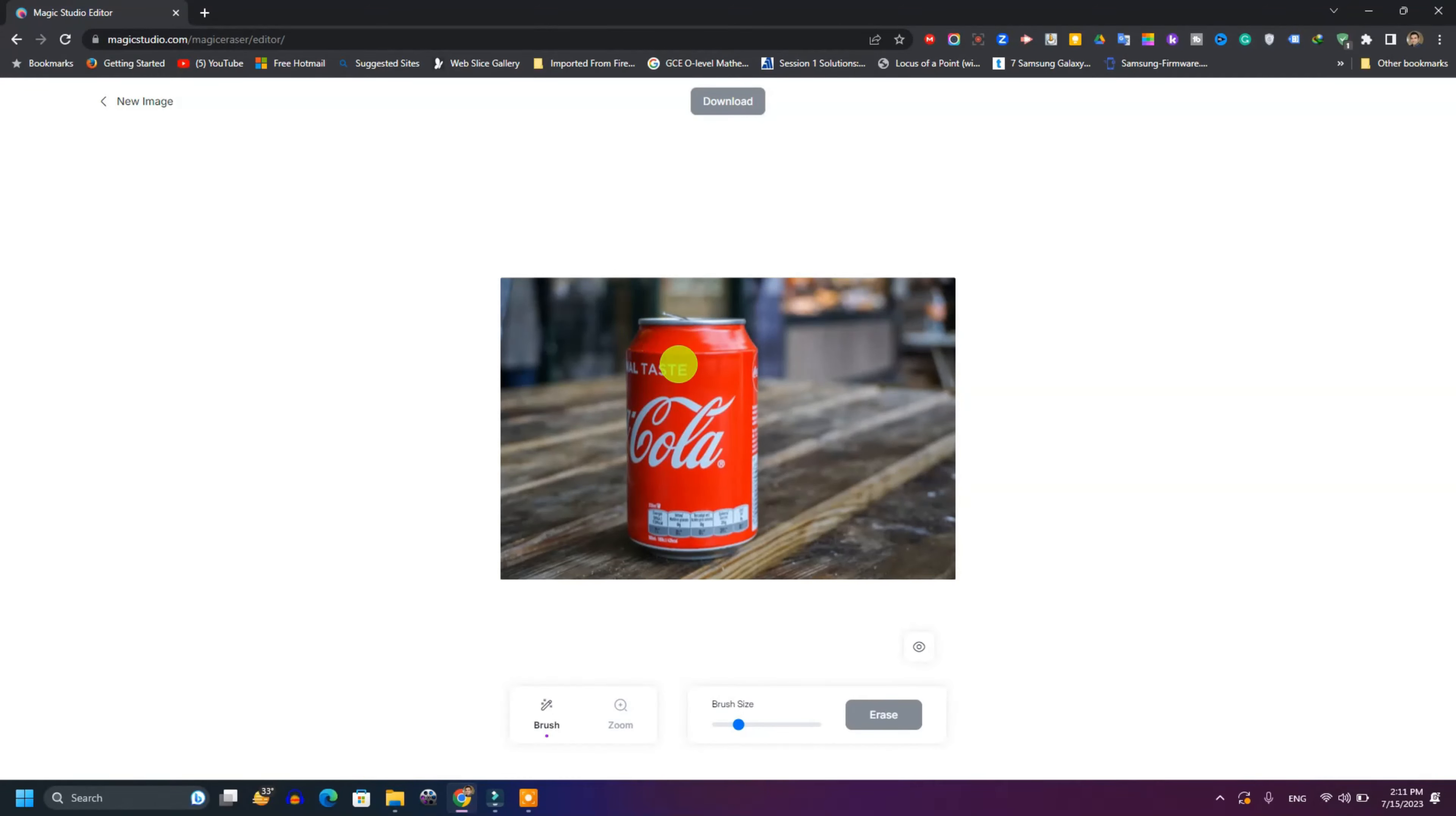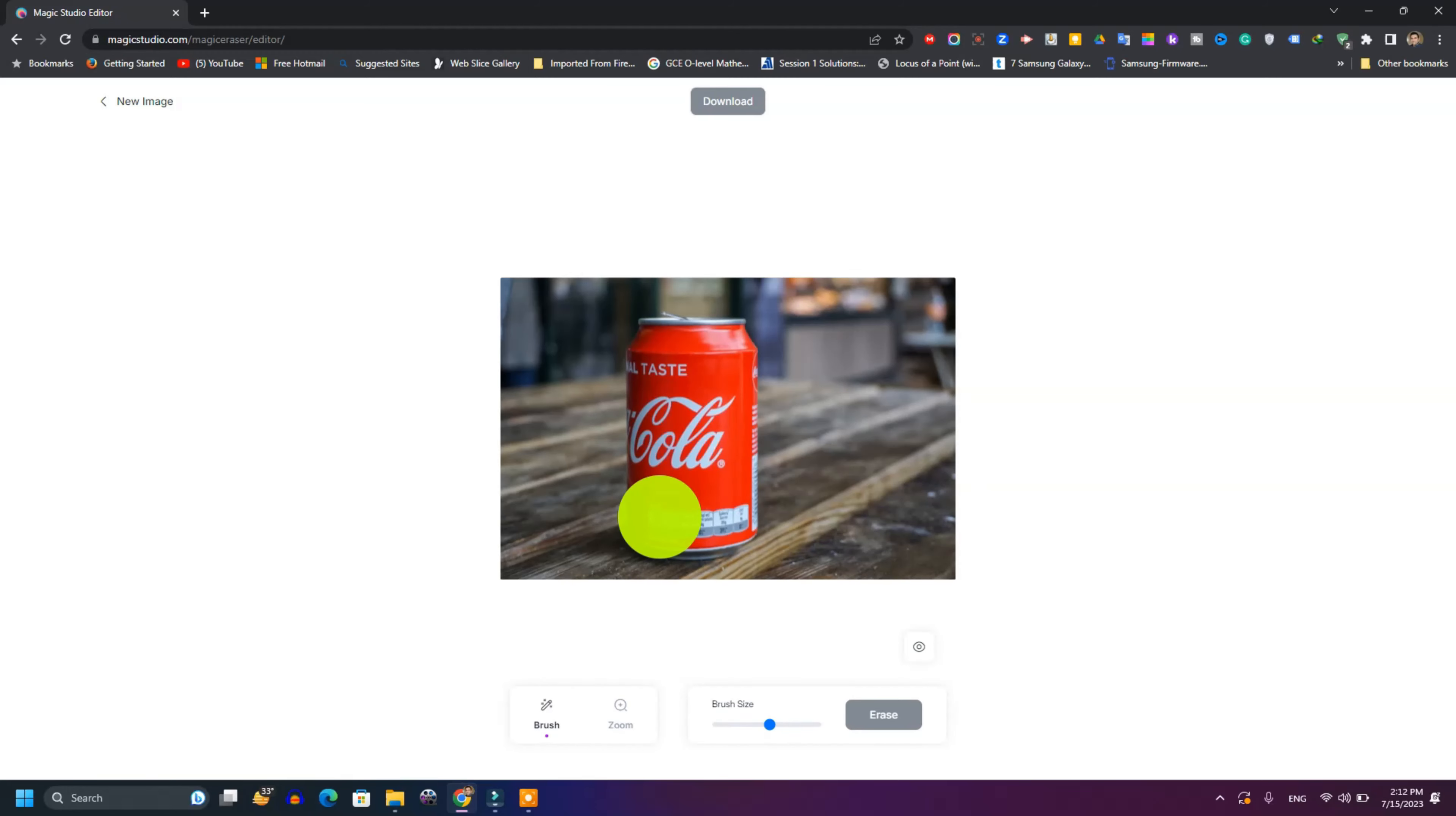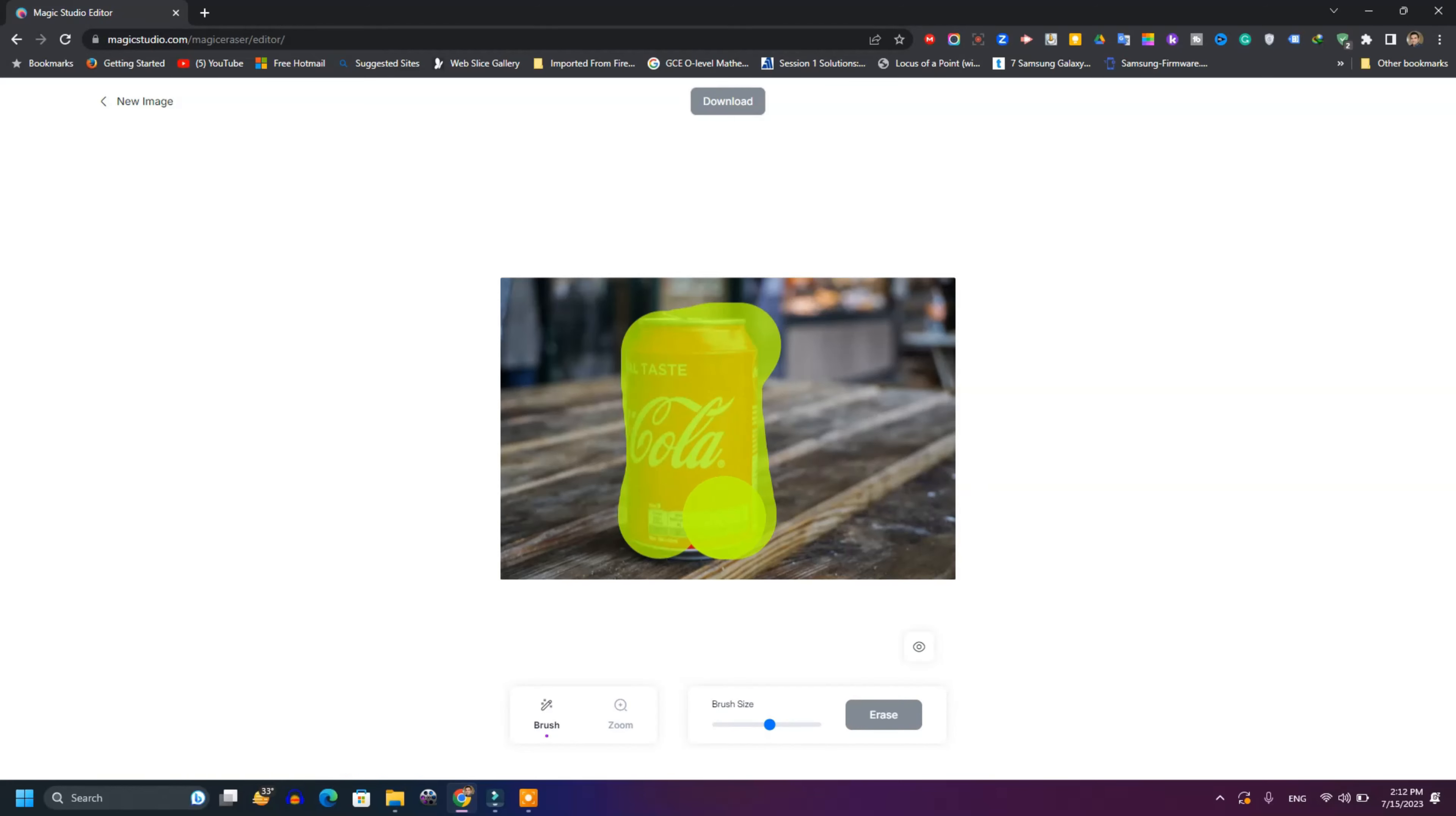Let's say you want to send a picture of a table to your friend but you don't want to show this Coca-Cola can. What you can do, first of all it lets you adjust the brush size, like you can do big or small. I will choose it to be here. So you just have to select this. When you select this Coca-Cola can, you'll cover the whole area.